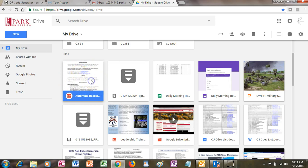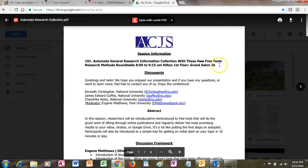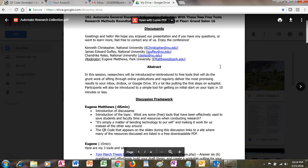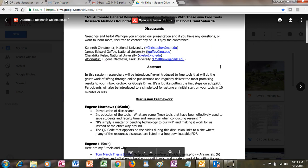This is incidentally the ACJS document, which shows all the information that I discussed during the most recent ACJS conference.